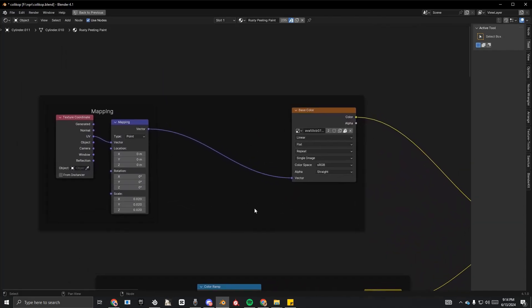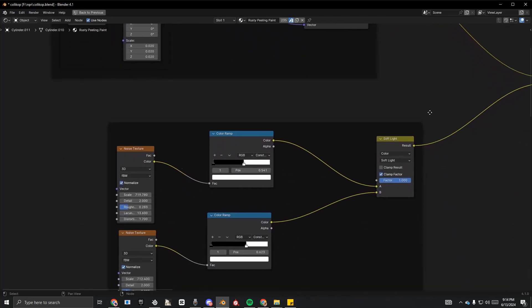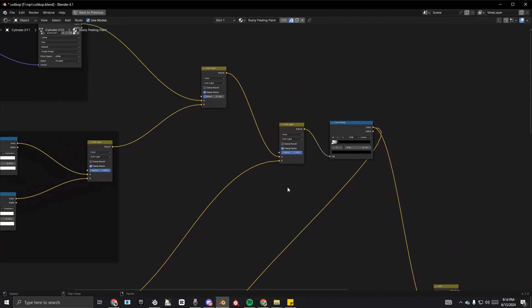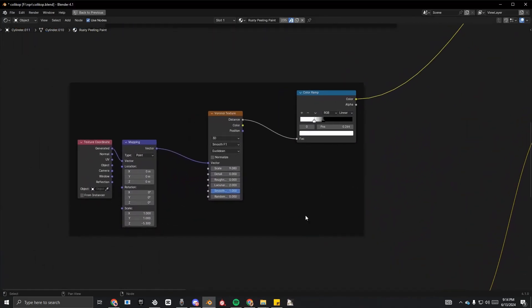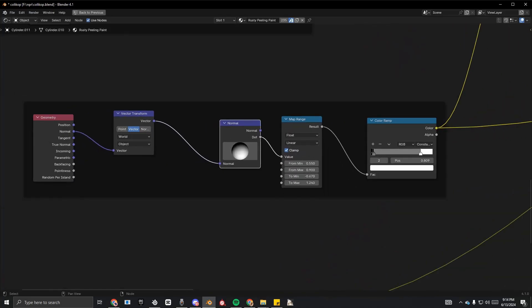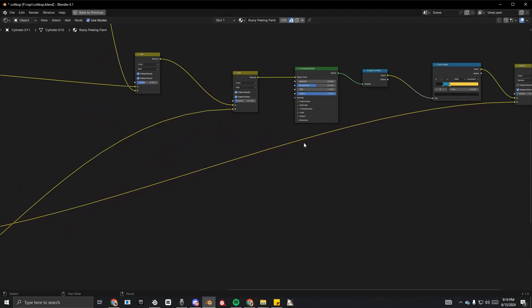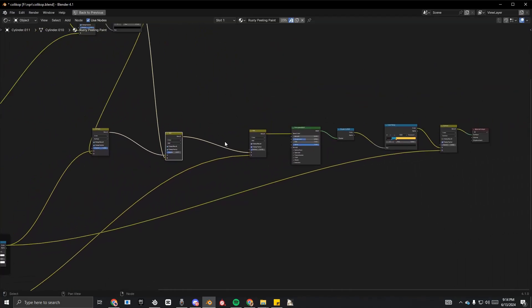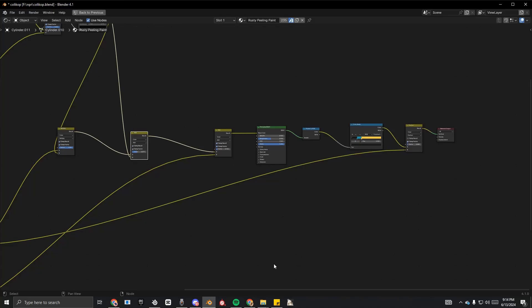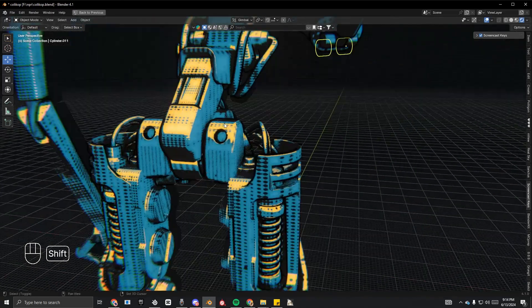Connect to the Material Output and you'll get your result. It might sound complicated at first but it's pretty simple. Take a pause and screenshot the node setups shown on screen.